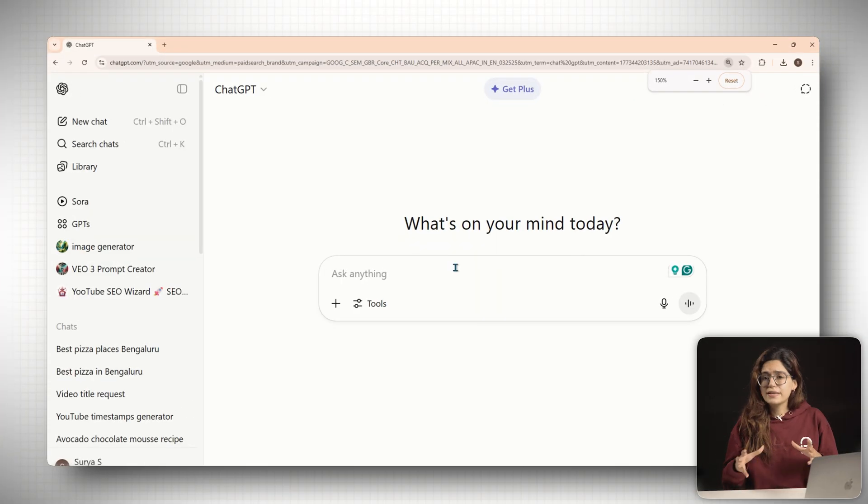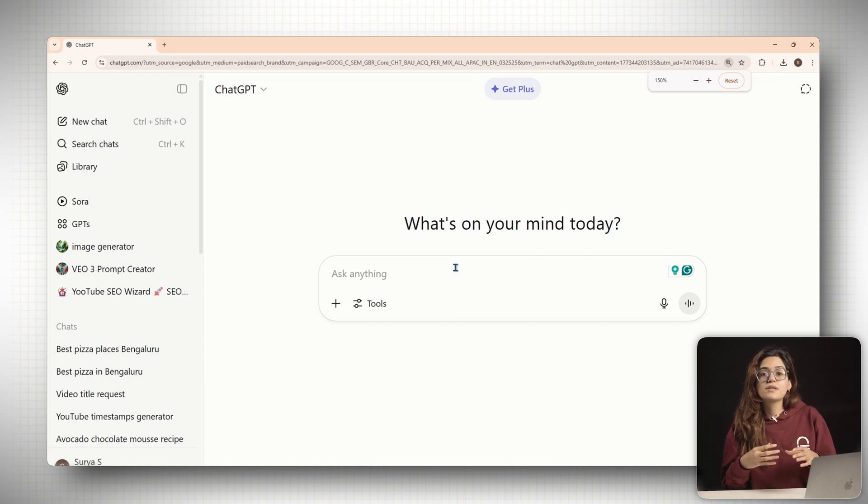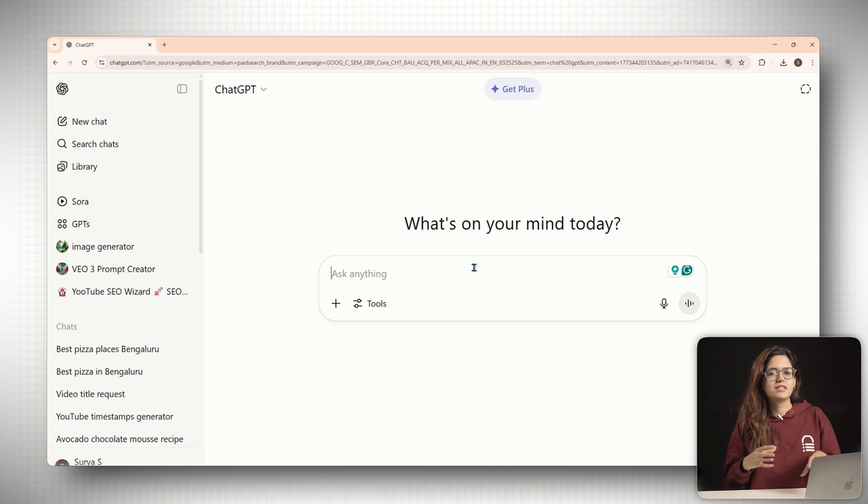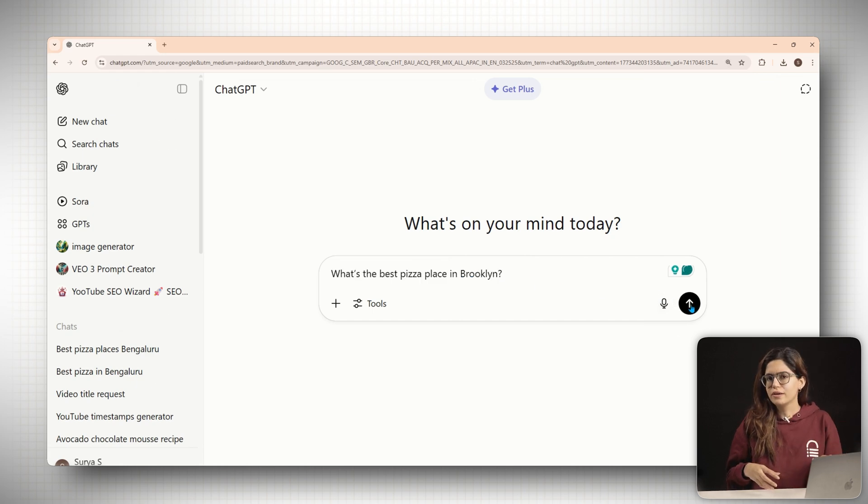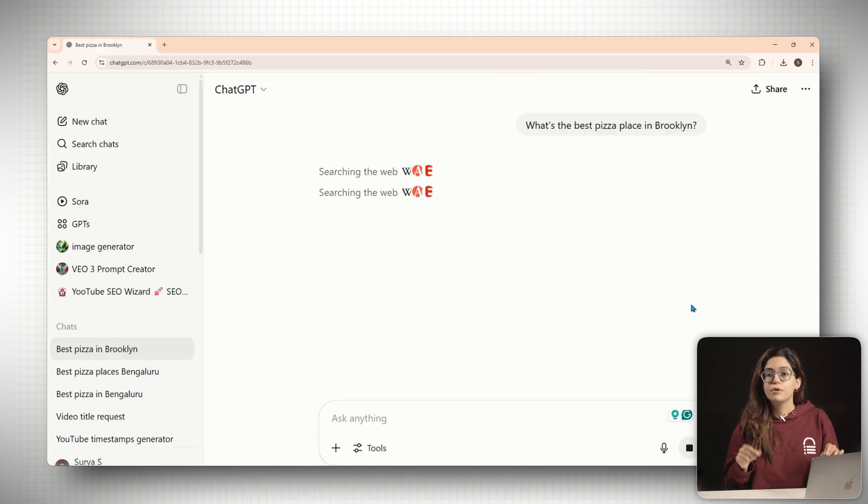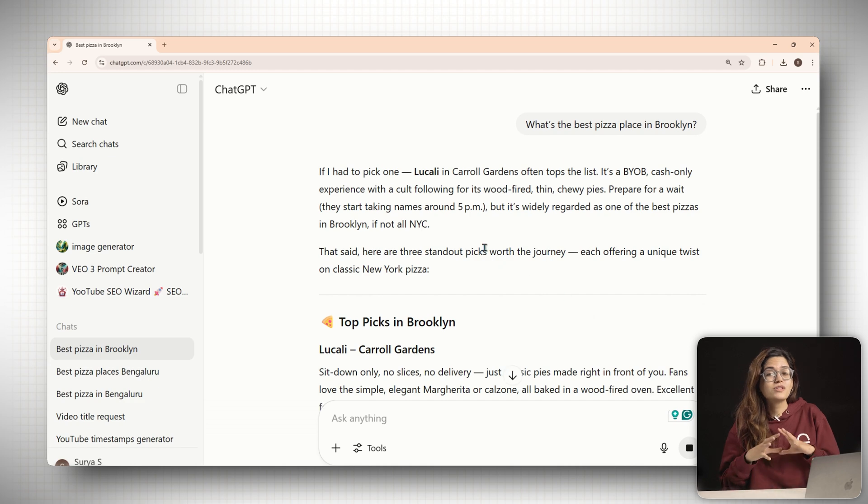Oh, here's the crazy part. Sometimes ChatGPT doesn't do a web search at all. It just knows. You ask what's the best pizza place in Brooklyn, and it replies with a few different options. But you'll see Lucali popping up almost every time. How?